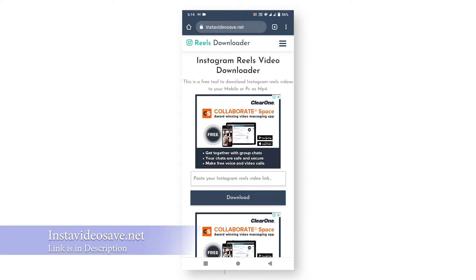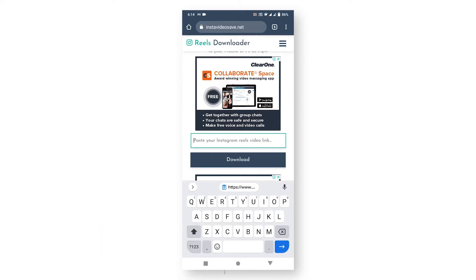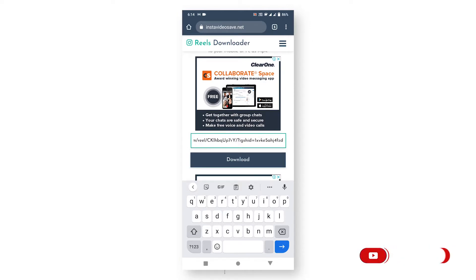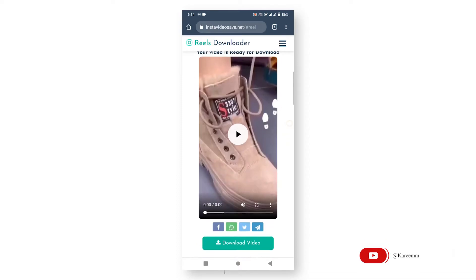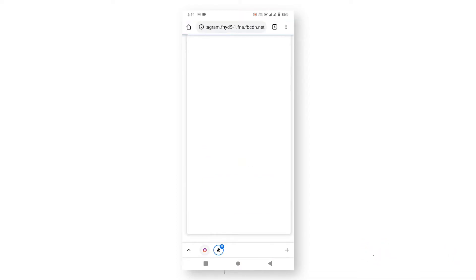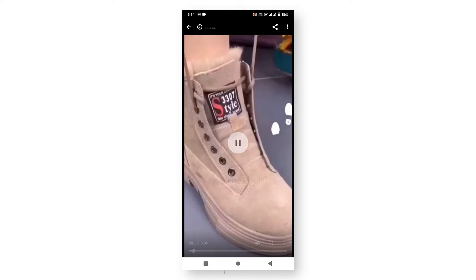Now paste your URL here, then click on Download. The reel will appear here, so simply click on Download Video and the reel will be downloaded automatically. This is how you can download your Instagram Reels video.